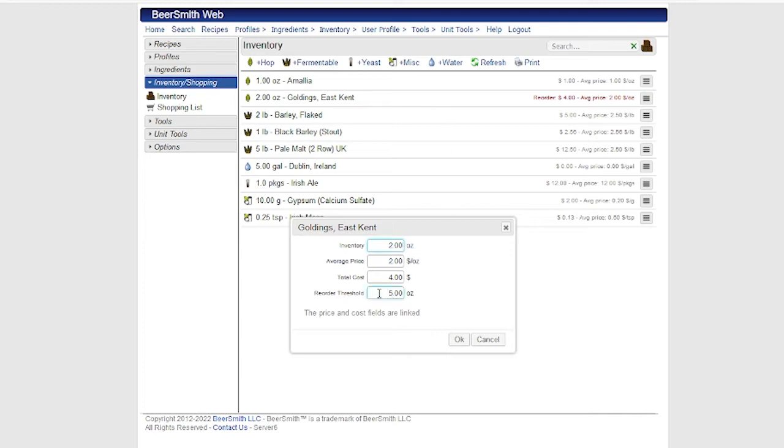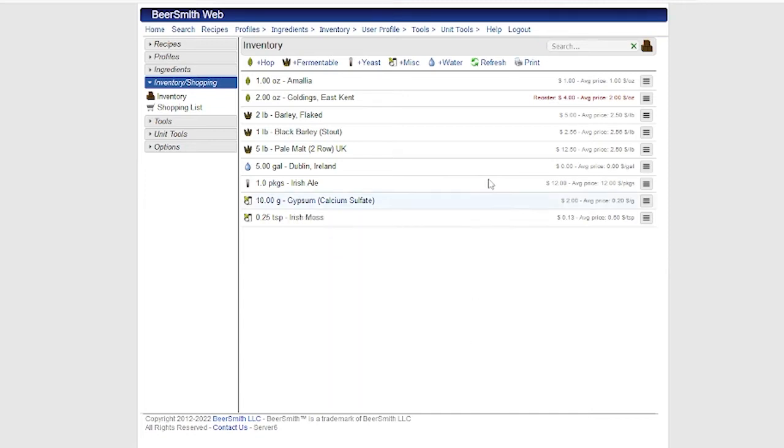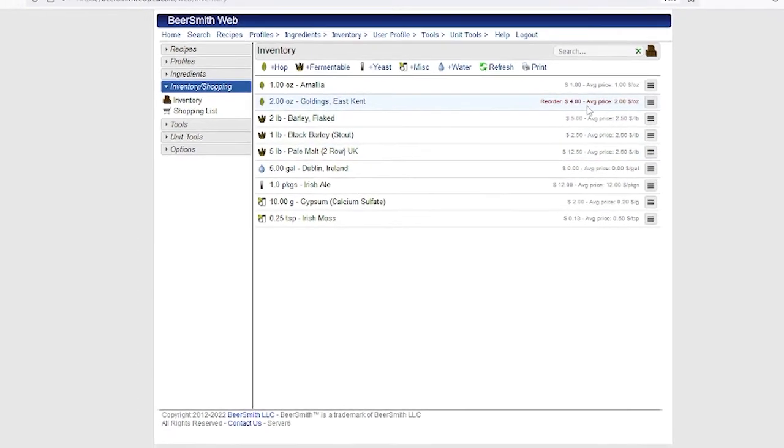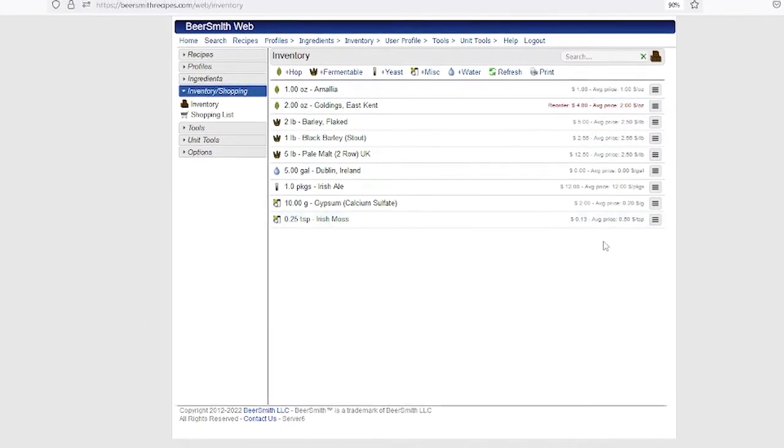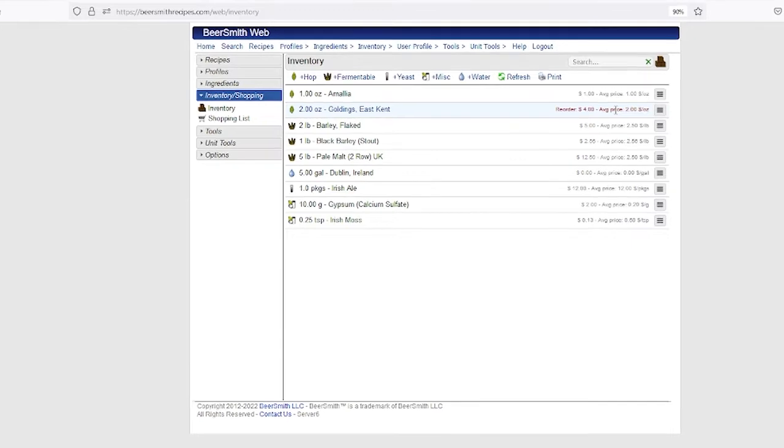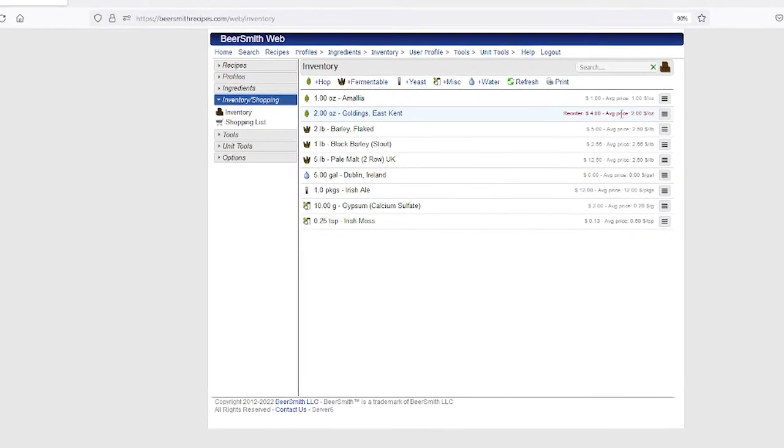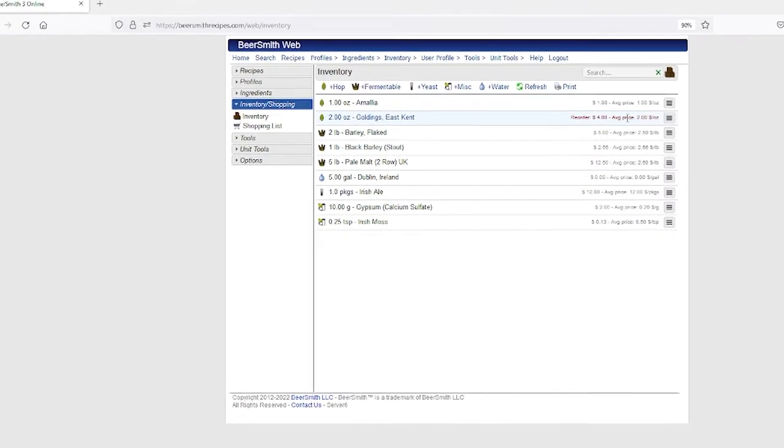Note that there is a reorder threshold here for each inventory item. So I can set the reorder threshold to be higher or lower than my current inventory. And as you can see, it'll actually highlight items that are below the reorder threshold. So I can look down the list and see which ones need to be reordered.